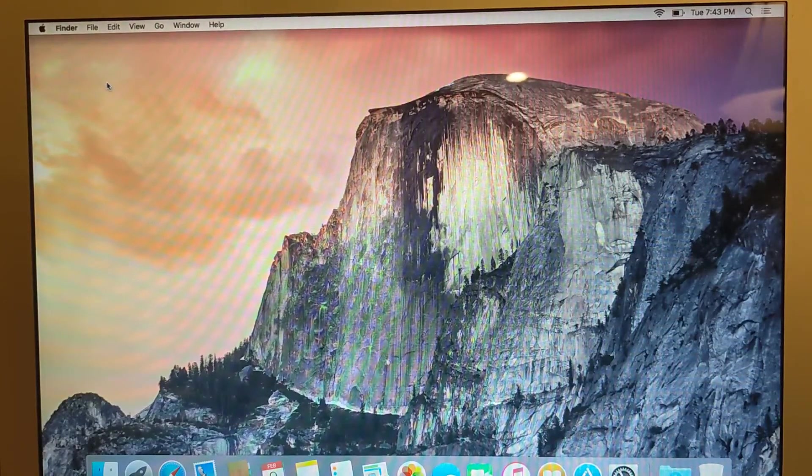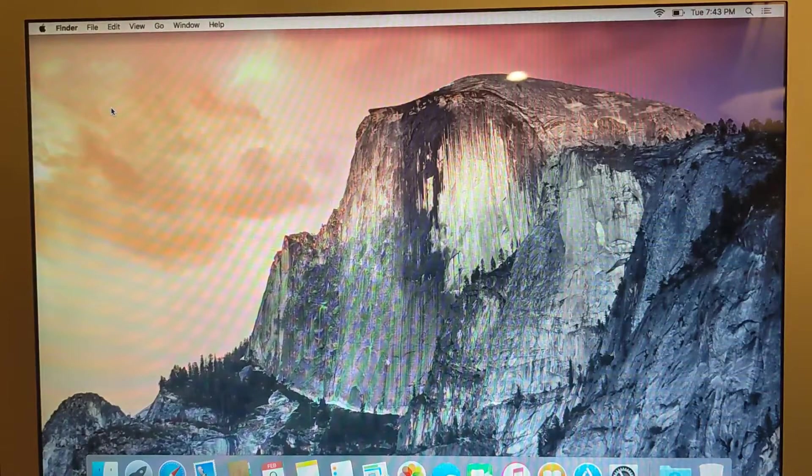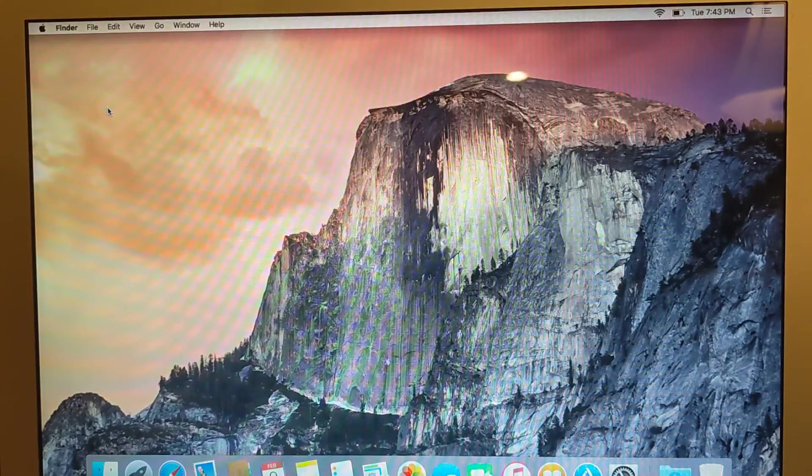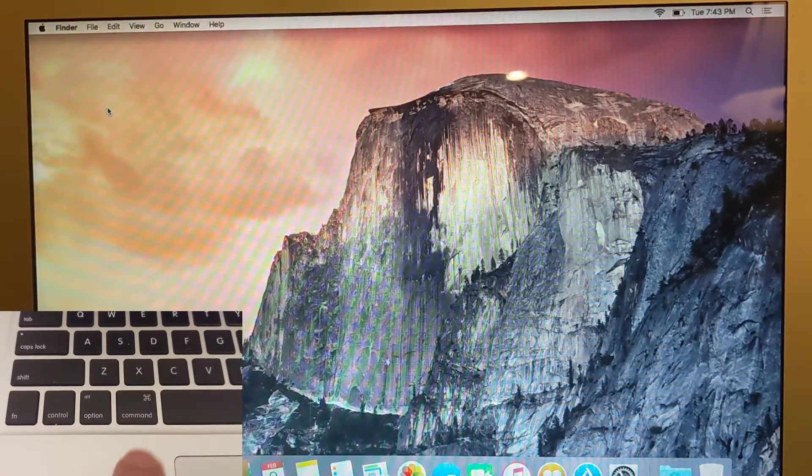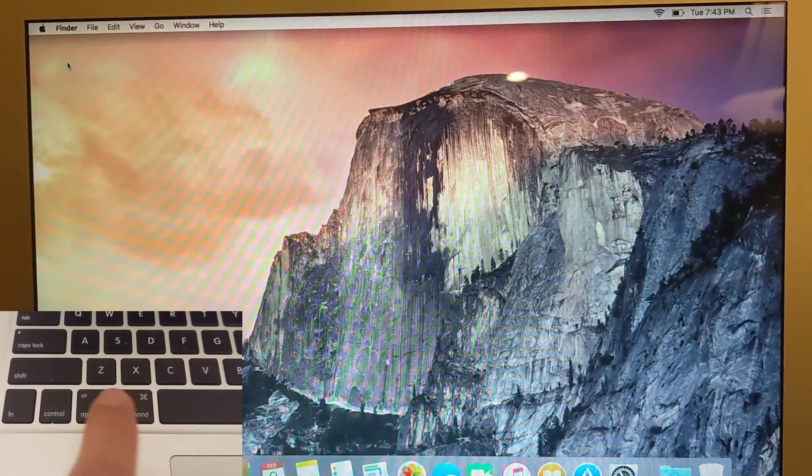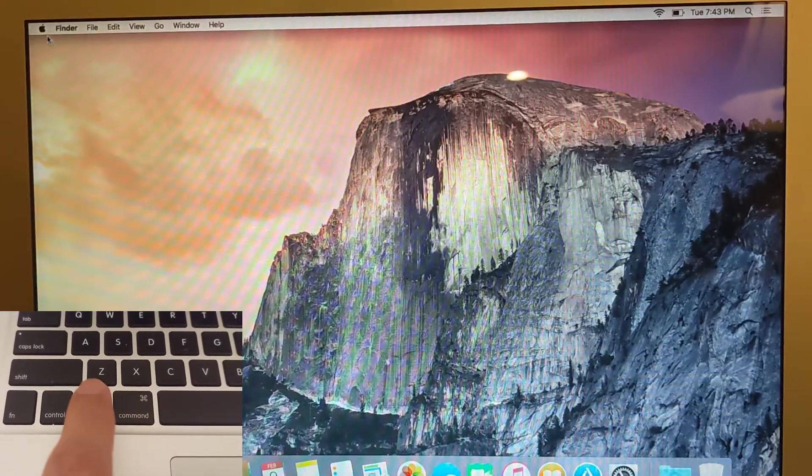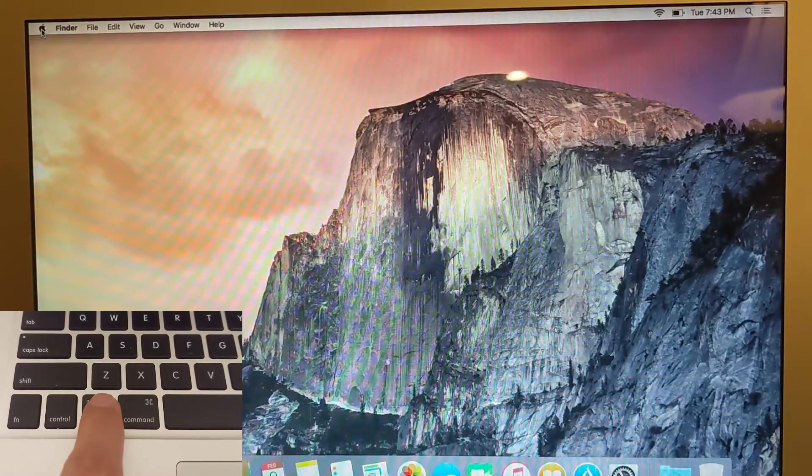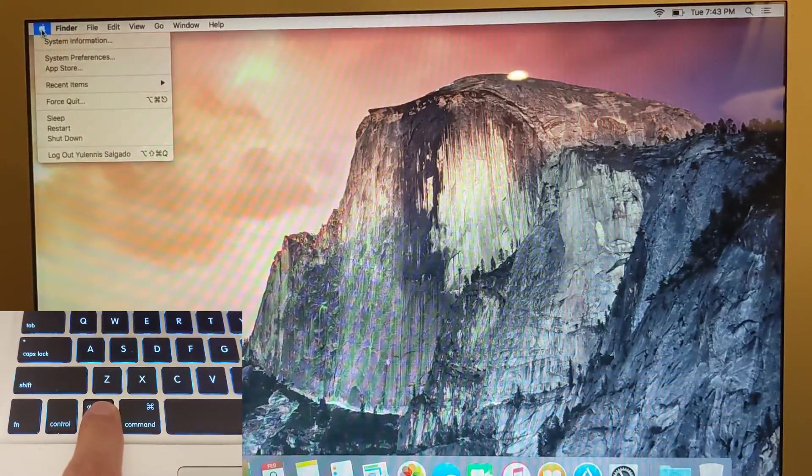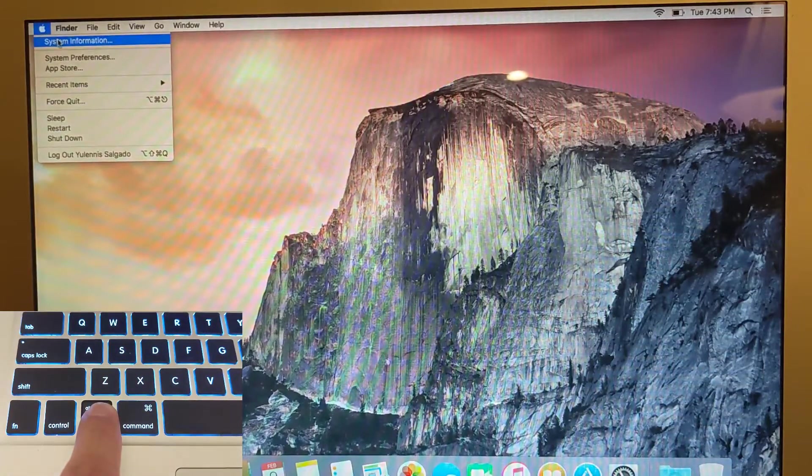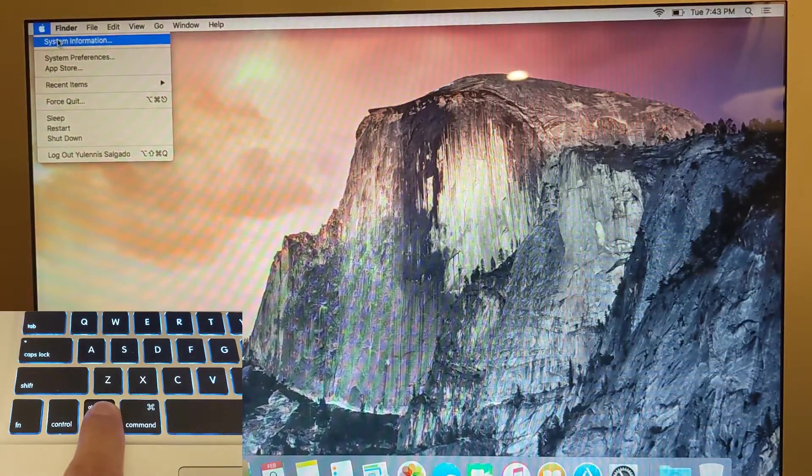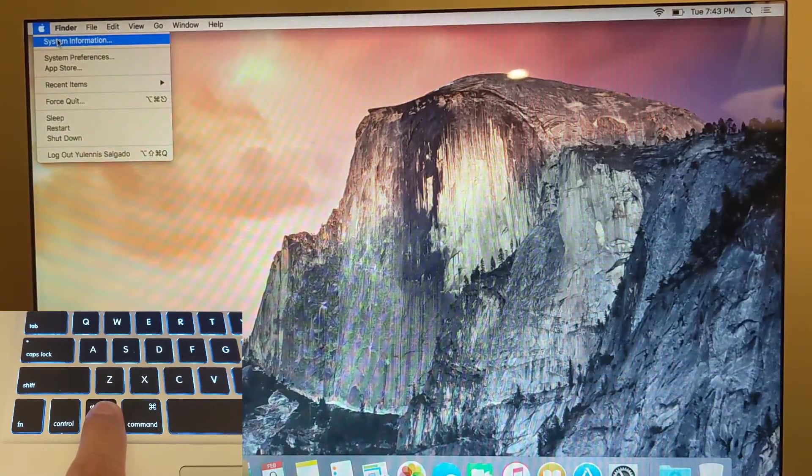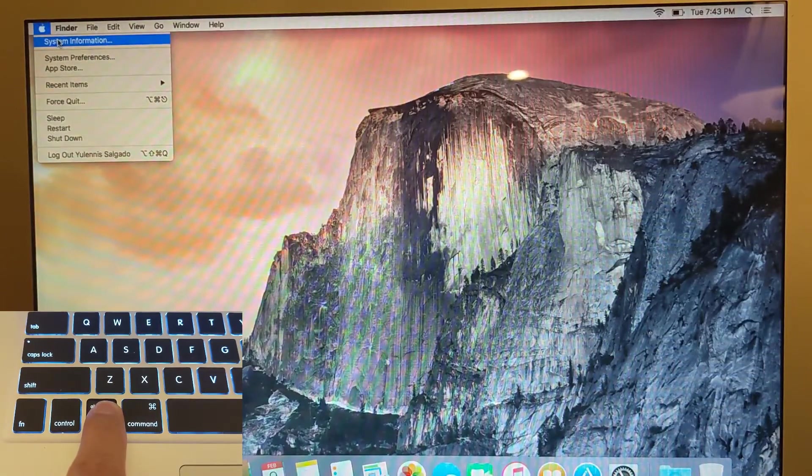So it's very simple. There's an option key on the bottom left-hand corner of your keyboard. You're going to press it and hold it, and while you're holding it, you're going to click on the little Apple there. You're going to see the system information.